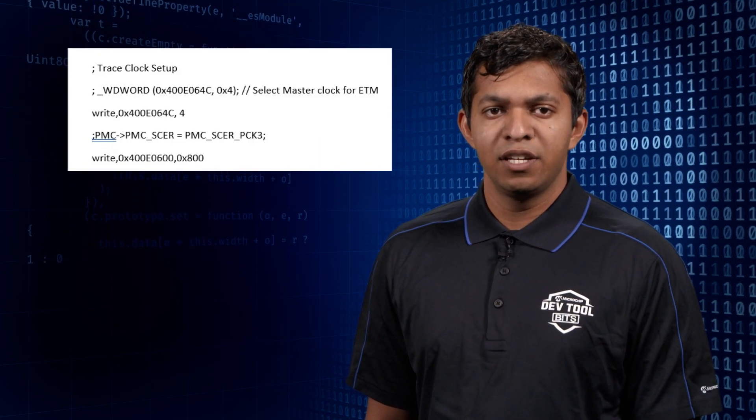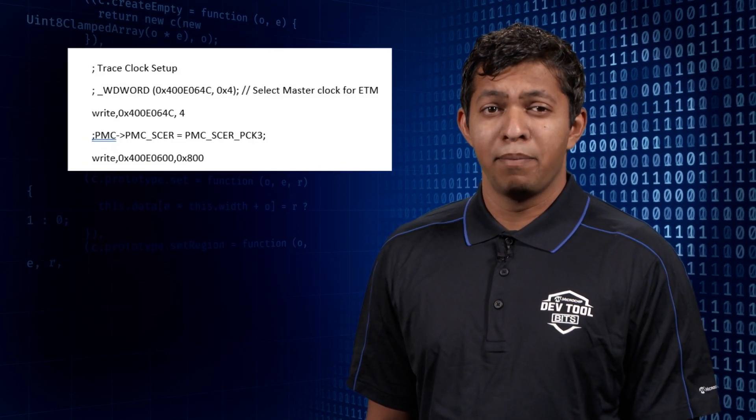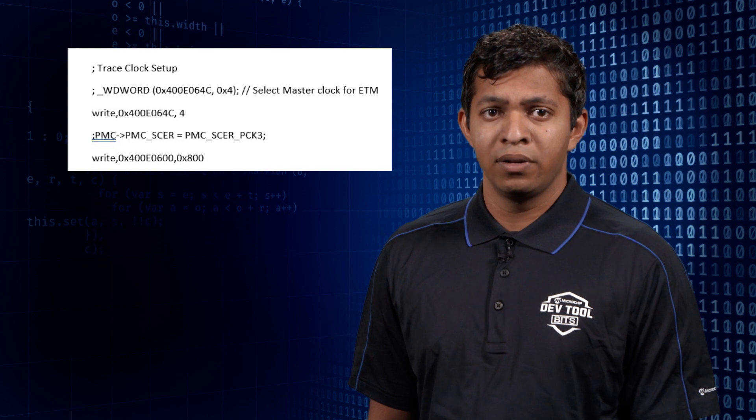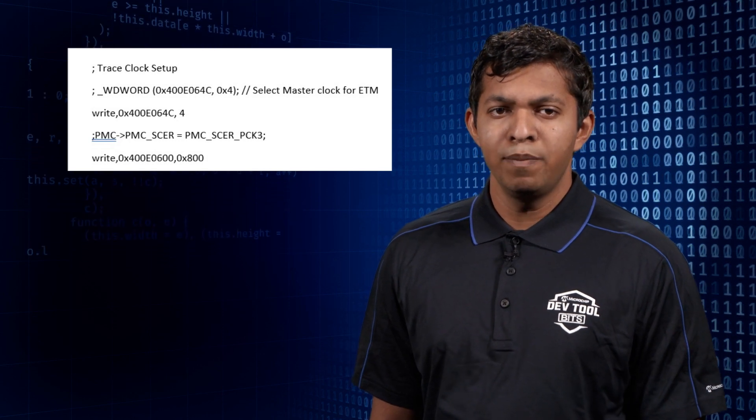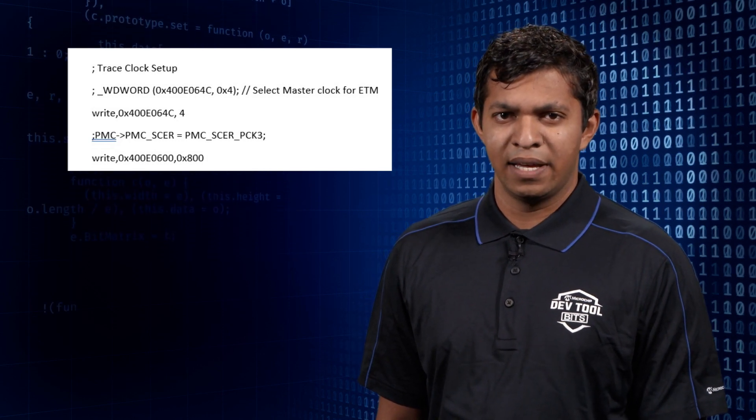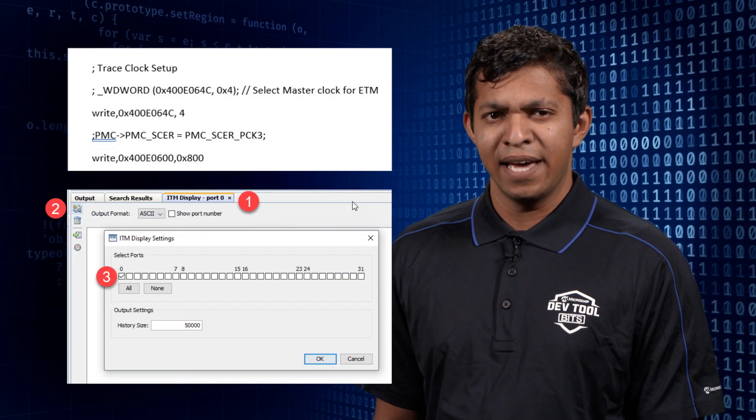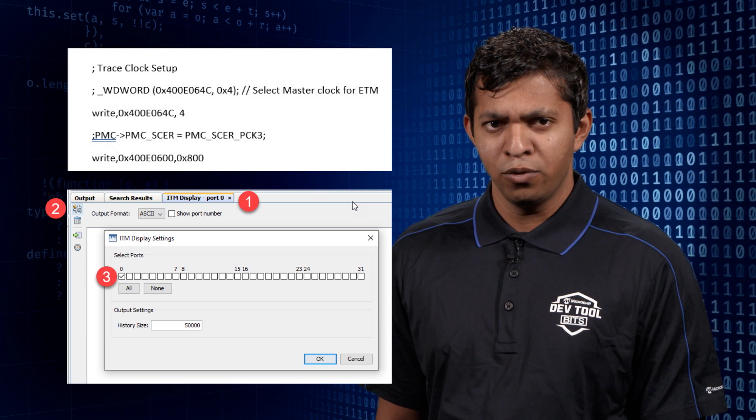Start the Debug session by hitting the Debug Project icon and you should be able to see the SWO trace output in the ITM DisplayPort window.